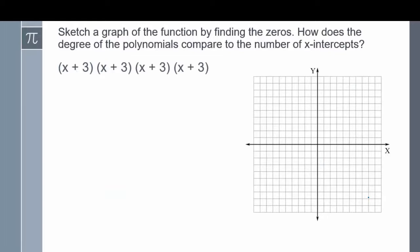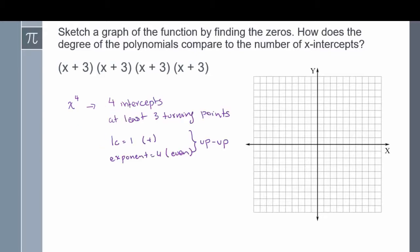Here's our second example: sketch a graph of the function by finding the zeros. How does the degree of the polynomial compare to the number of intercepts? Start by multiplying the x's: x times x times x times x gives me x to the power of 4. This means we have 4 intercepts and at least 3 turning points. Our leading coefficient is 1, which is positive, and our exponent is 4, which is even, so our end behavior is going to be an up-up motion.